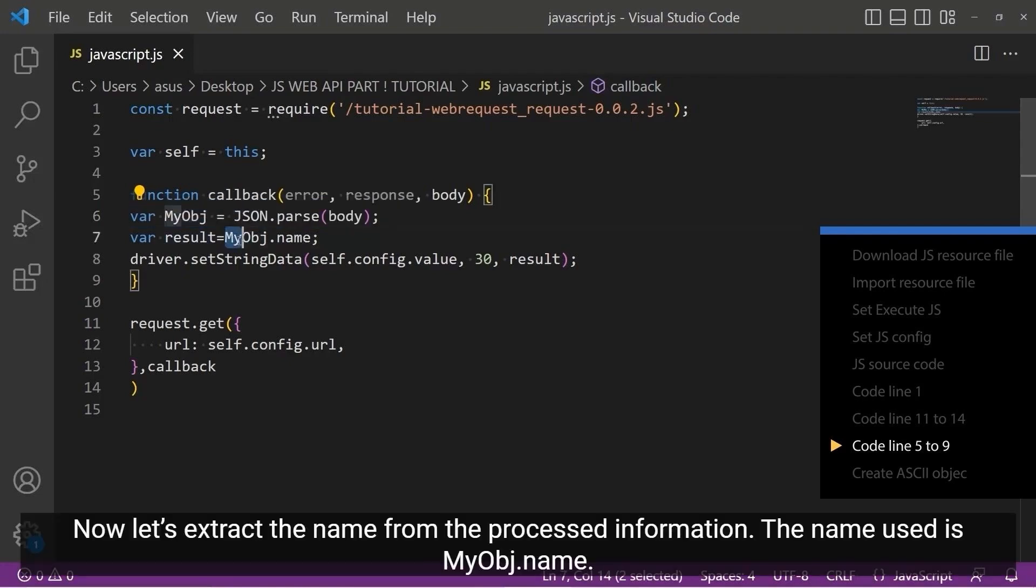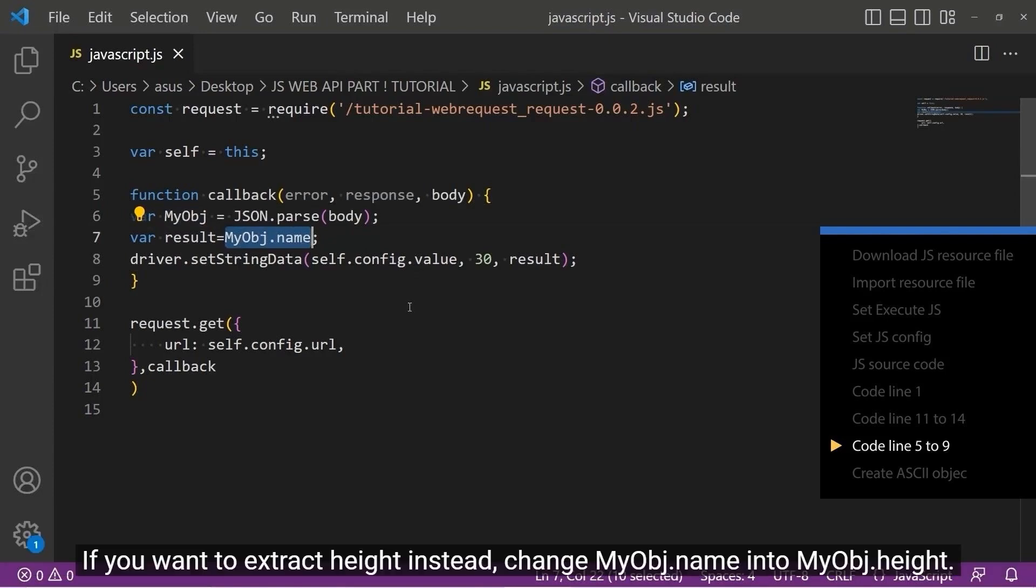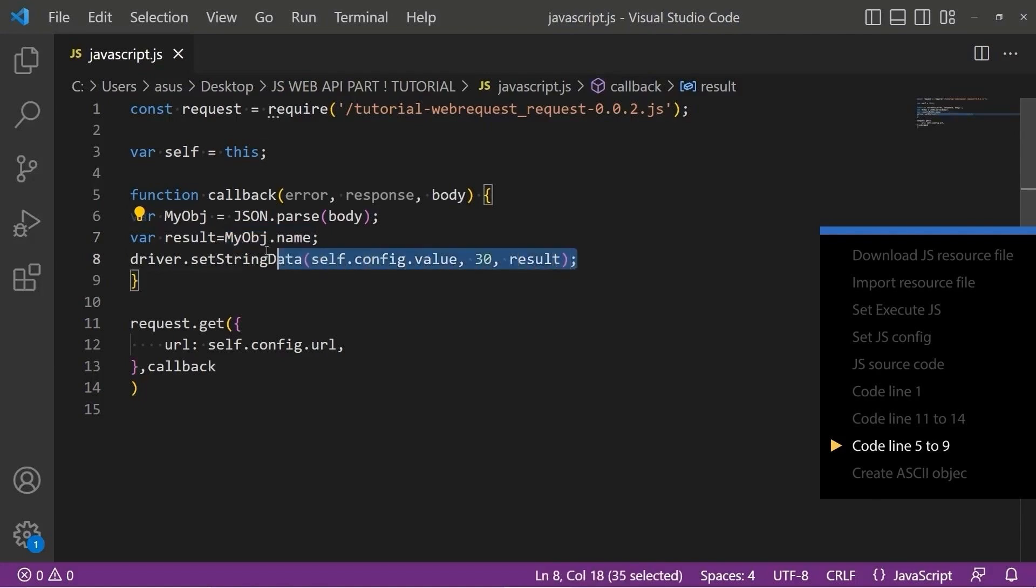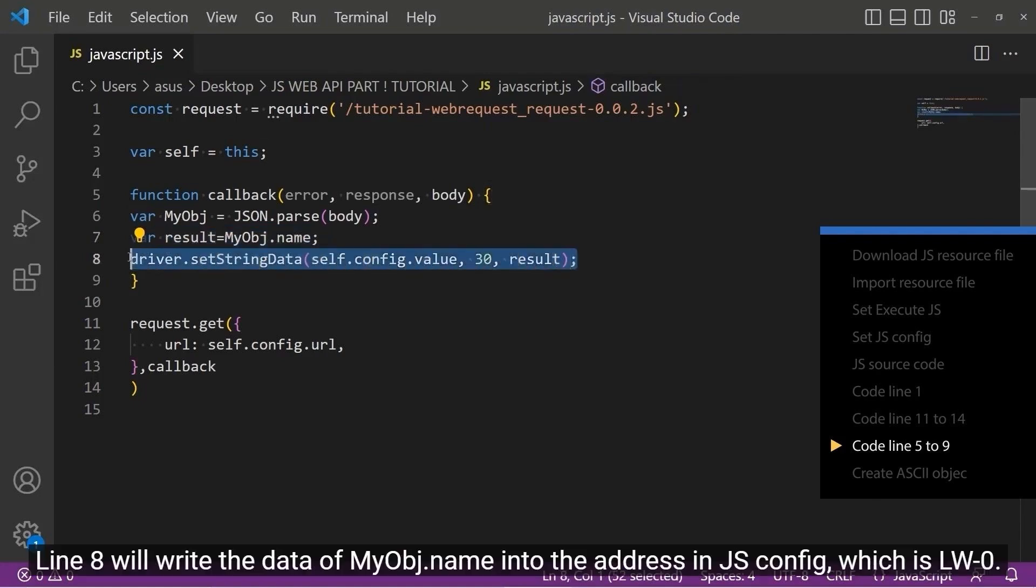Now let's extract the name from the processed information. The name used is myobj.name. If you want to extract height instead, change myobj.name into myobj.height. Line 8 will write the data of myobj.name into the address in JS config, which is LW0.